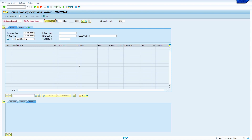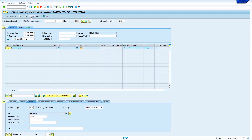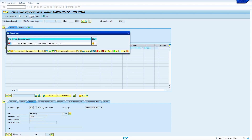First, enter the purchase order number. Enter storage location — I am going to enter storage location RAW2. Now select the item OK checkbox and click on the check option. Now it is showing an error message.